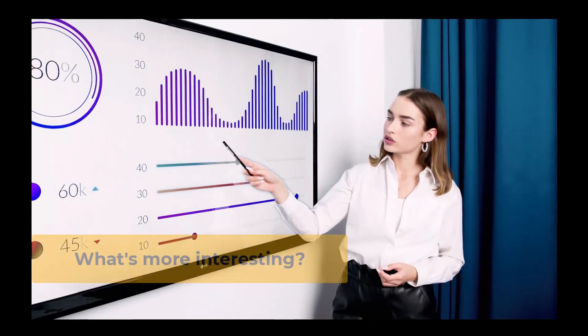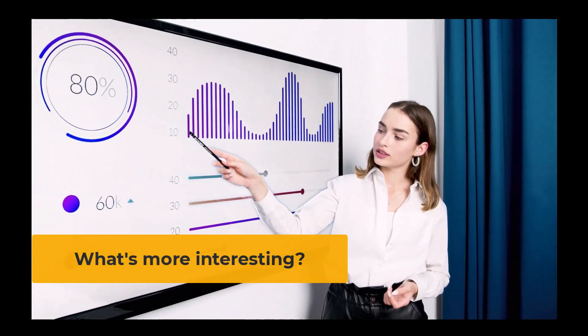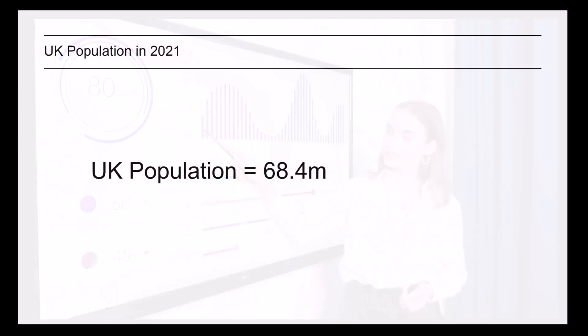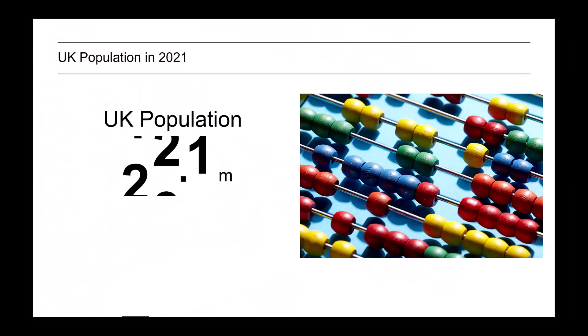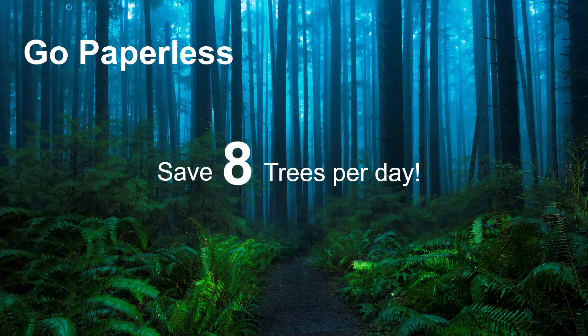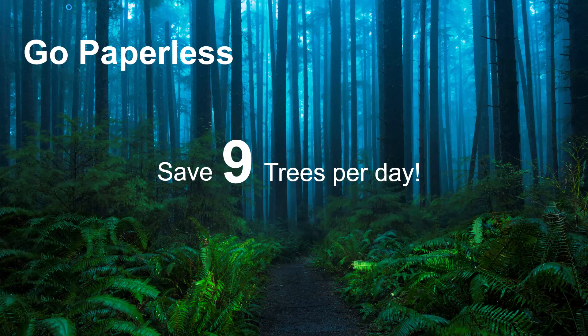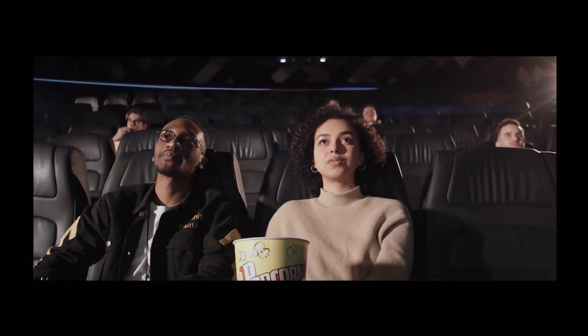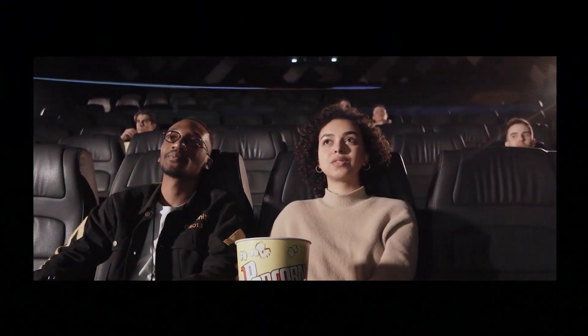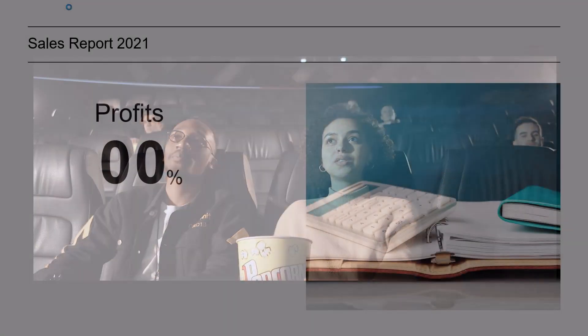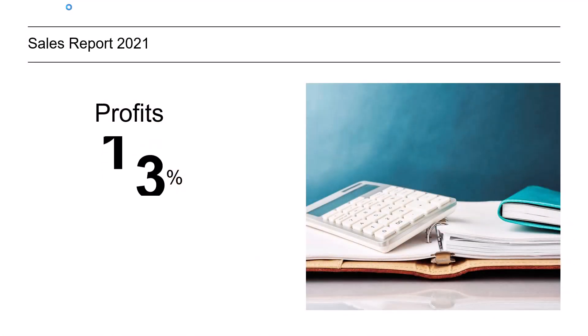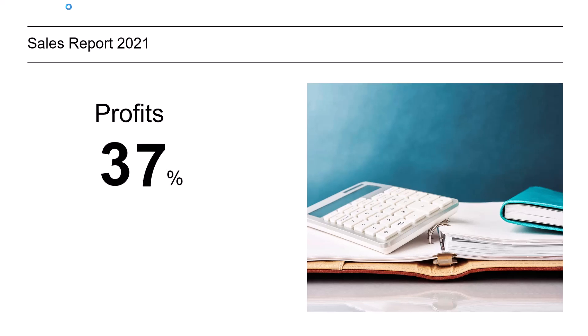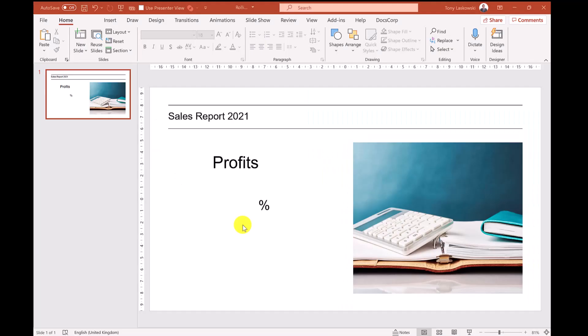What's more interesting in PowerPoint? A static number or a number that moves like this. I think you will agree a rolling number like this helps to build interest and anticipation in your PowerPoint presentation. If you want to learn how to create this animation effect then keep on watching. Here's a slide I've prepared earlier.